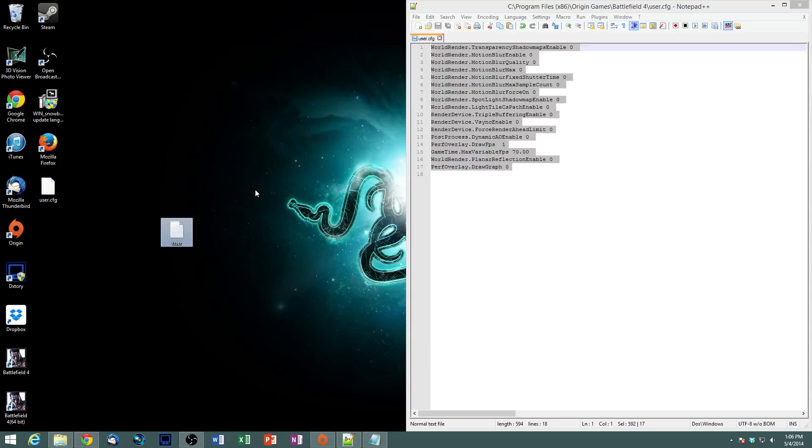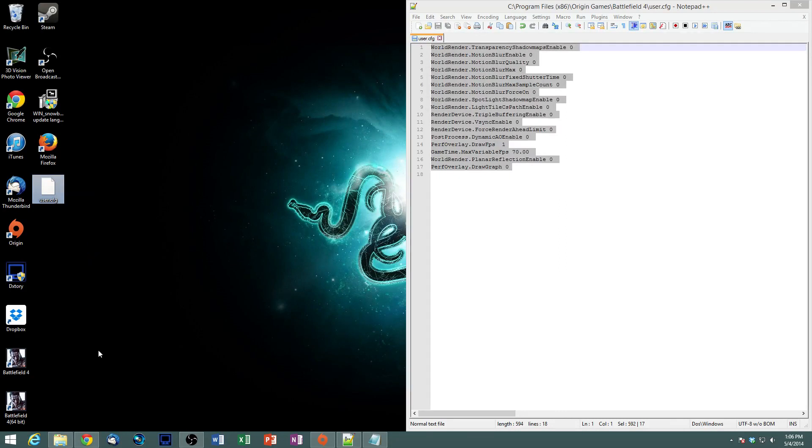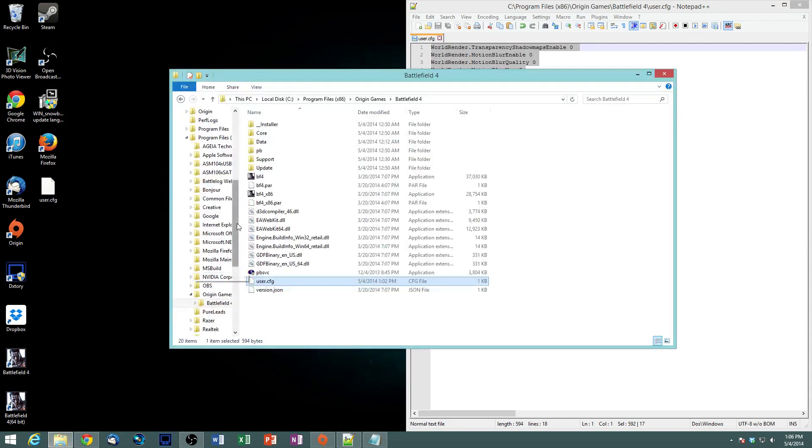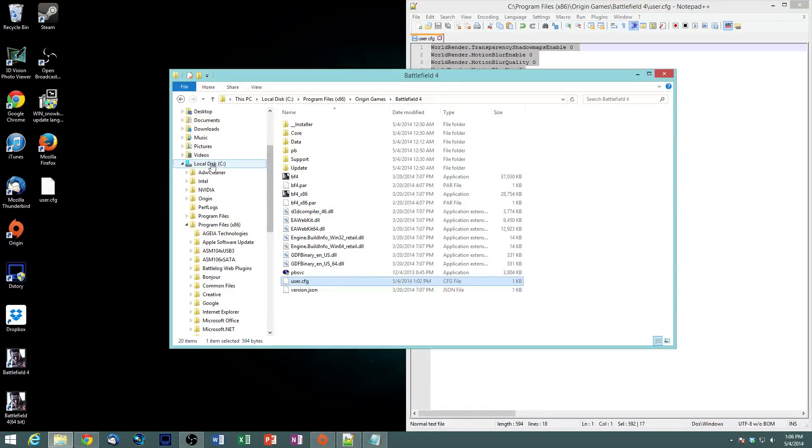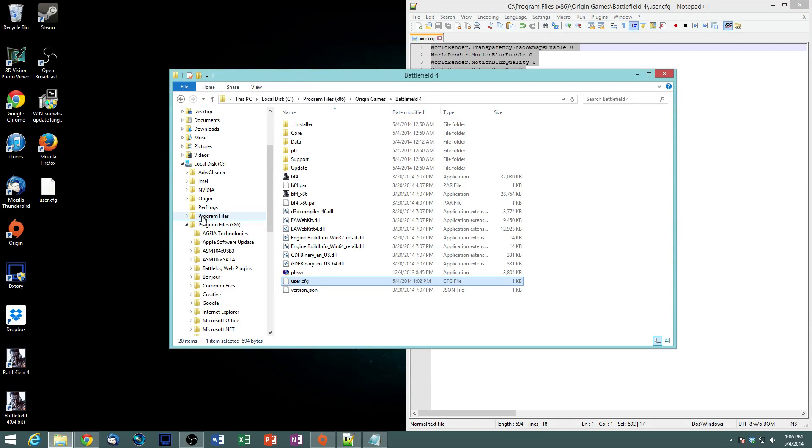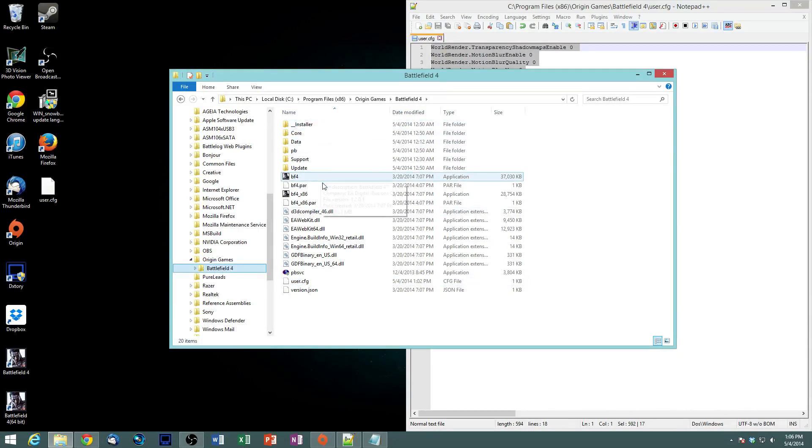And then we can now delete that one. So we're going to copy that. And then we're going to go into your game directory. So go into your main drive, or wherever this game is located. Program files X86 for if you have a 64-bit OS. Or just program files if you're on 32. And you're going to go into Origin Games, Battlefield, and this is going to pop up, and you are just going to paste it in there. And that's it. You don't have to do anything else.